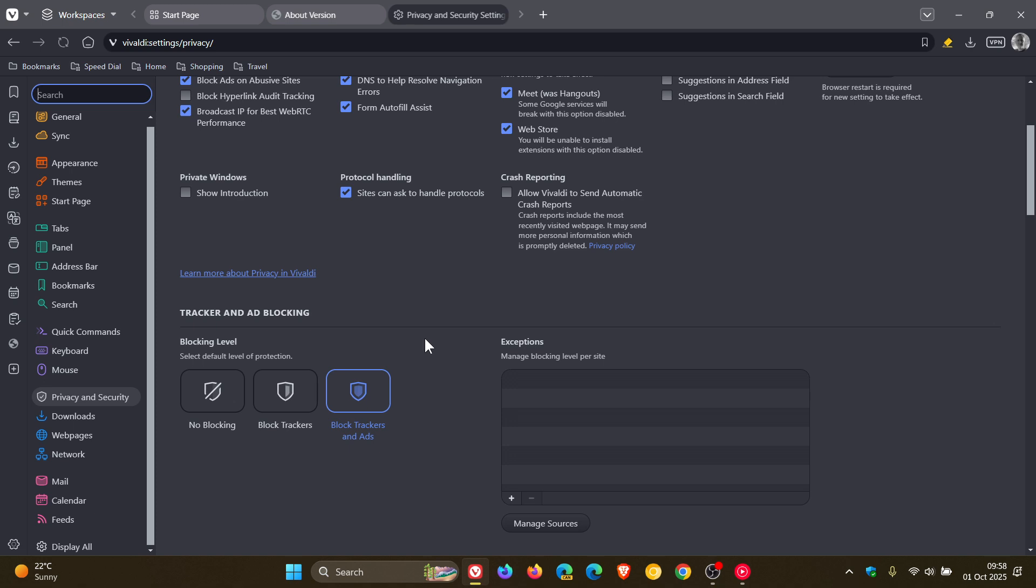So let me know in the comments if the ad blocker is up to scratch now because obviously there's been a bit of a problem with it and I don't use the Vivaldi web browser as my daily driver, so if you do just let me know if those ad blocker issues now are all sorted out.